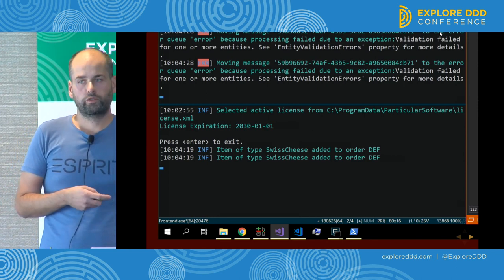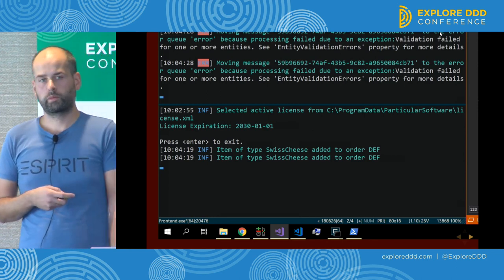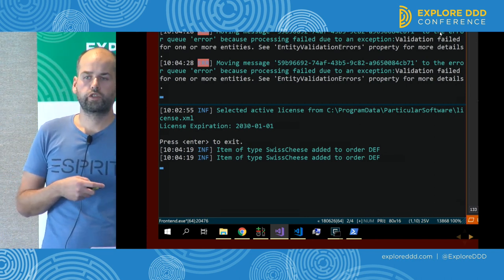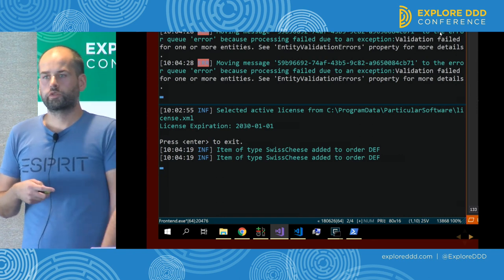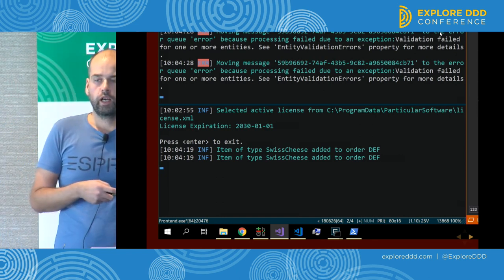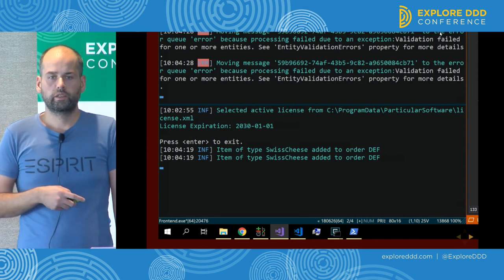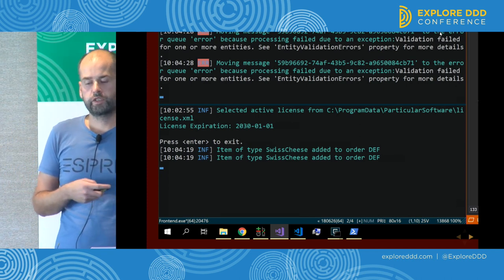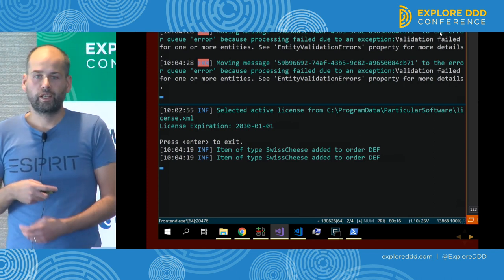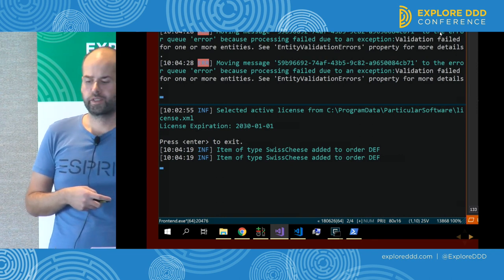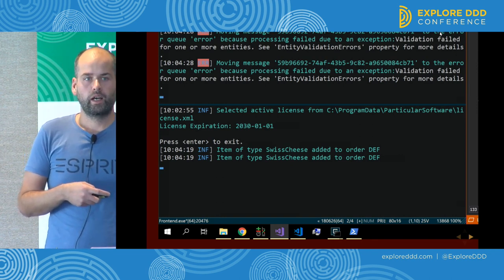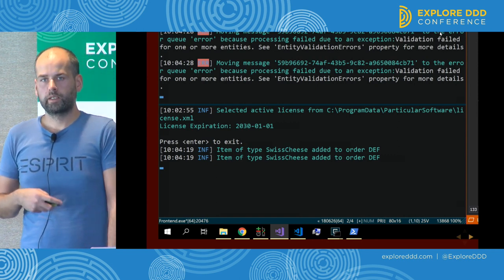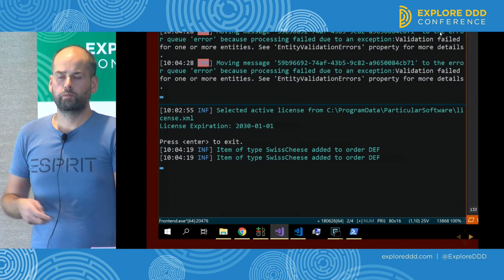What the team wanted to achieve by using event-driven microservices architecture was an eventually consistent solution. What they actually ended up having is an immediately inconsistent system — because they are creating inconsistent results very predictably. There is nothing that will make this state consistent again. What they did is publish a state that will never happen in that system.